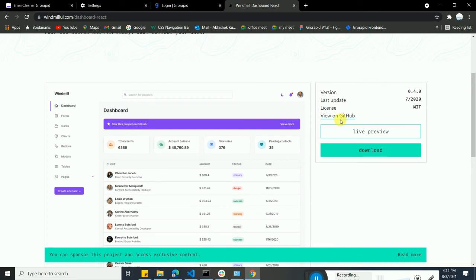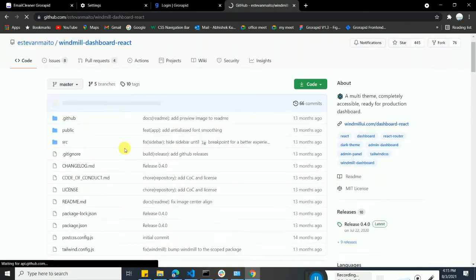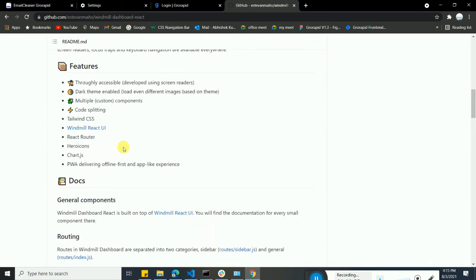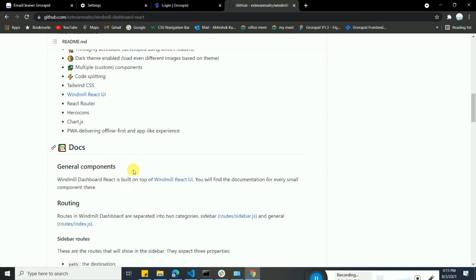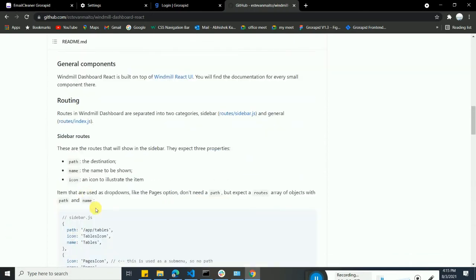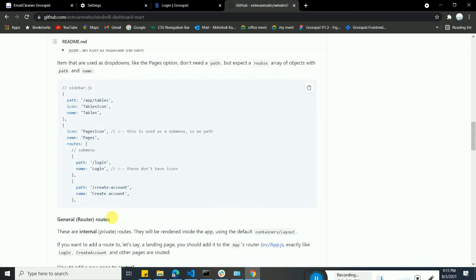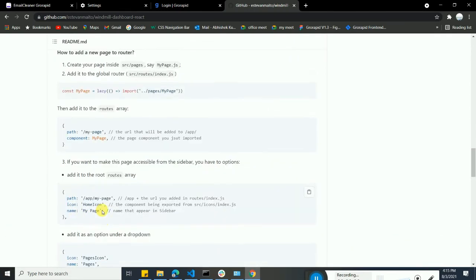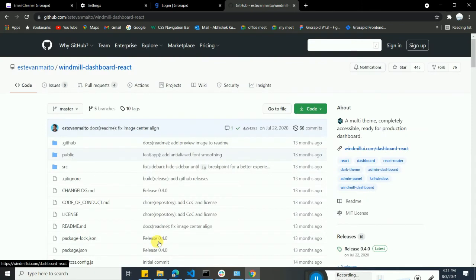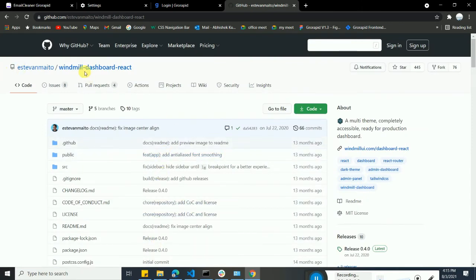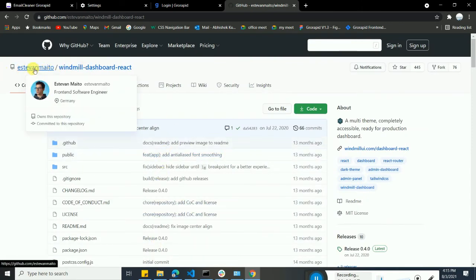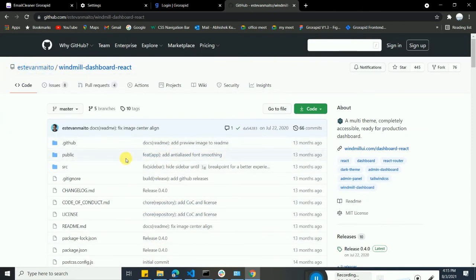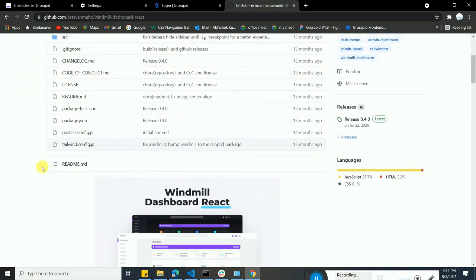They have already described all the documentation into the readme file and also you can visit the documentation page. You can see the documentation for whatever you have to do into that. I just wanted to tell you that if you are new or you want to create something like a good looking app, you can use this Windmill UI React.